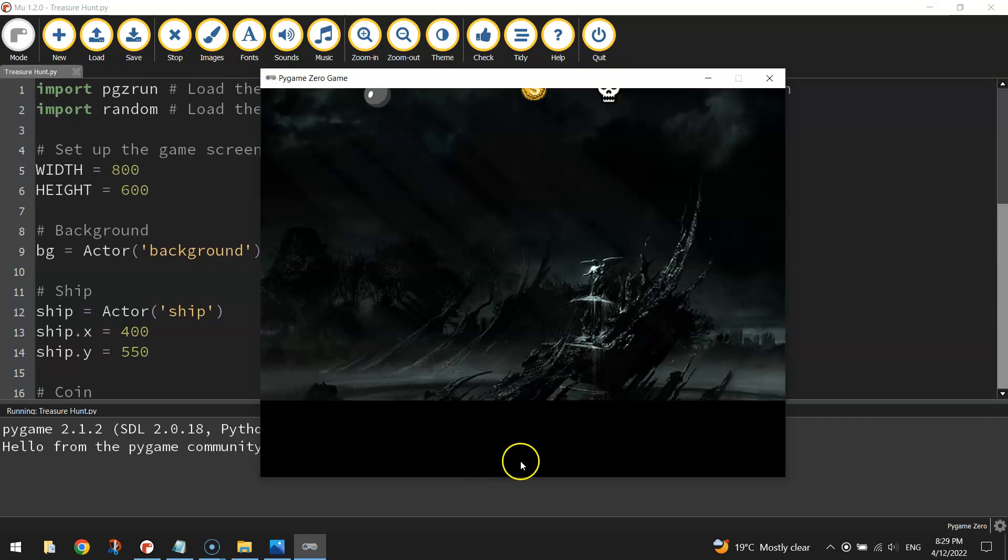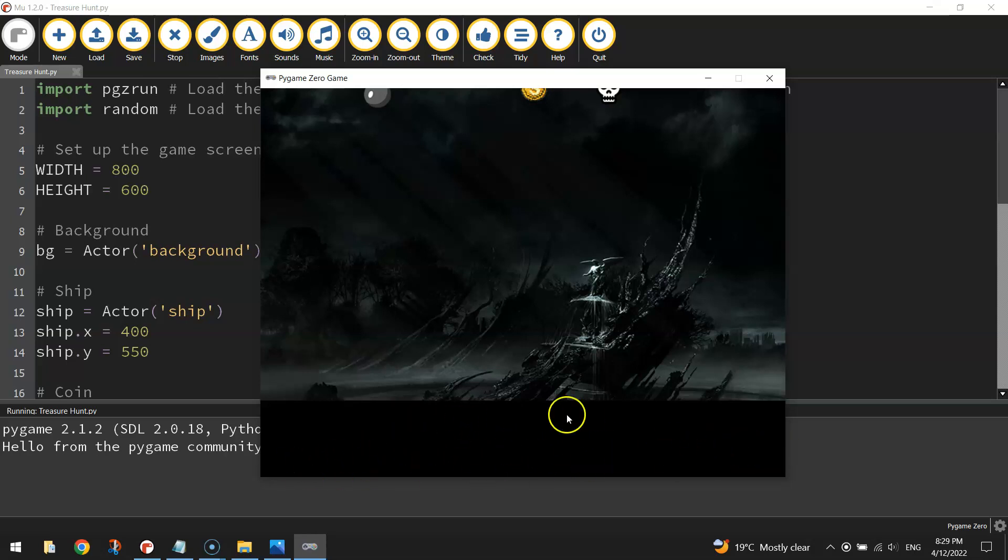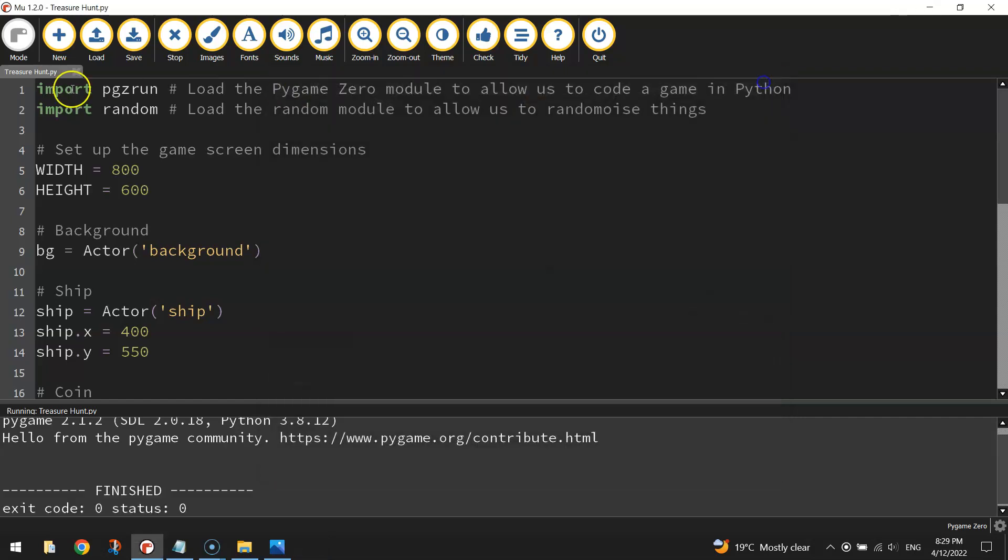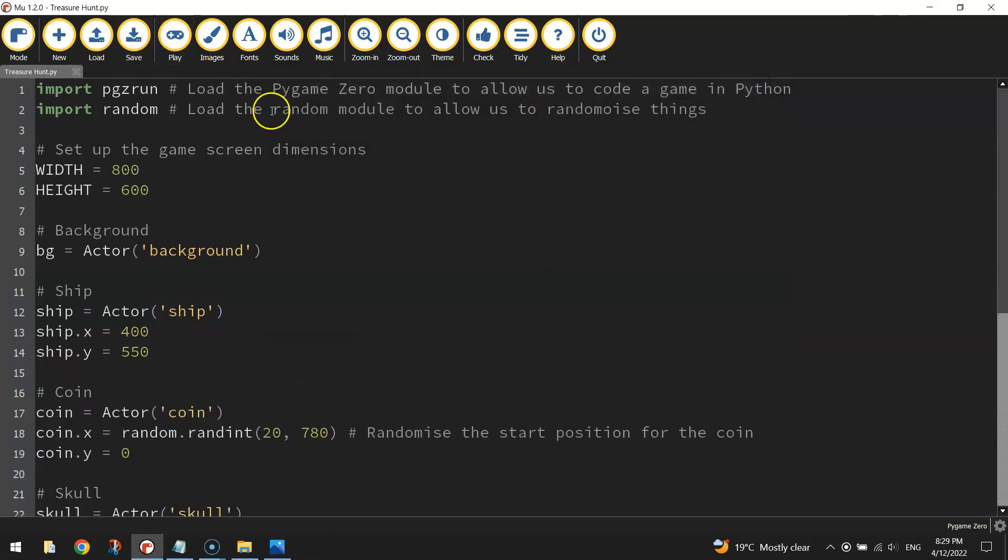We've got our pirate ship and our pirate ship is the thing that we control with our arrow keys in this game, and we move it left and right to get it moving along the bottom of the screen there, and that's what we're going to code up in this video so let's get started on that.